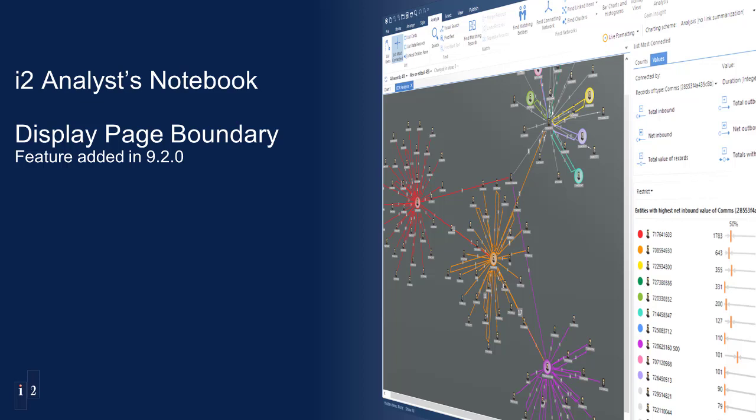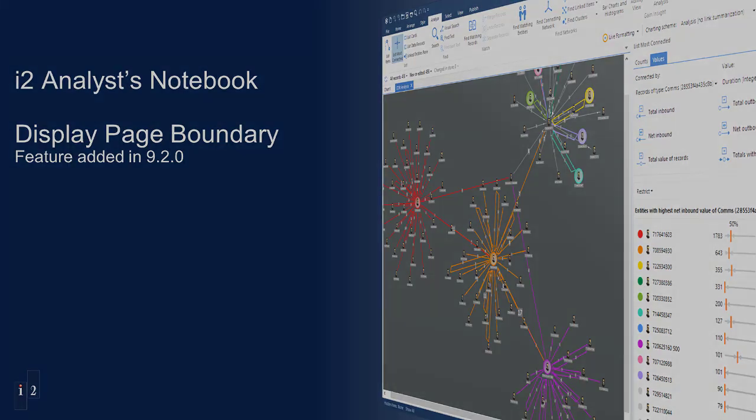This feature is the ability to display the page boundary on the screen that will be used if you were to print your Analyst Notebook chart out.